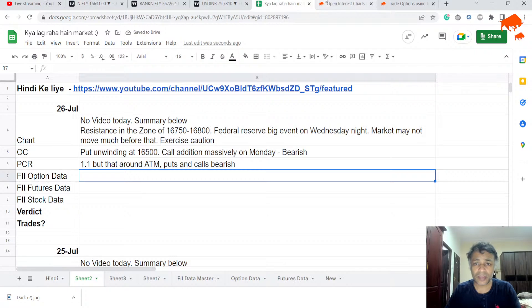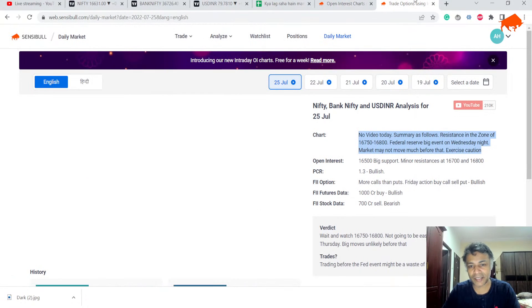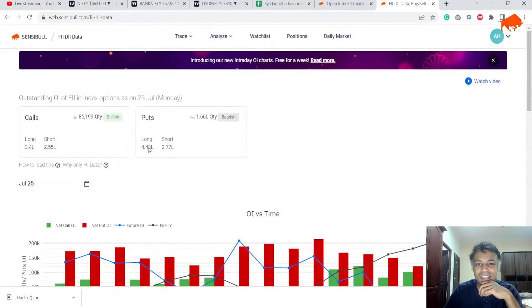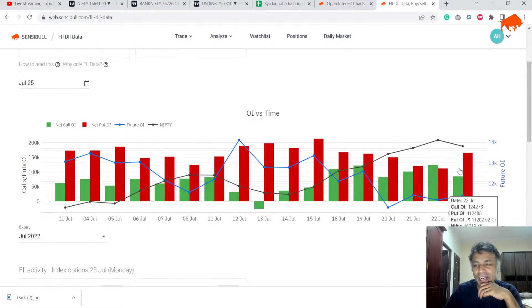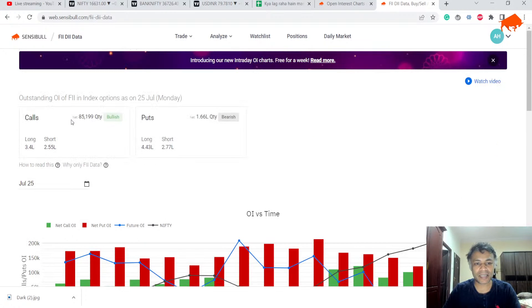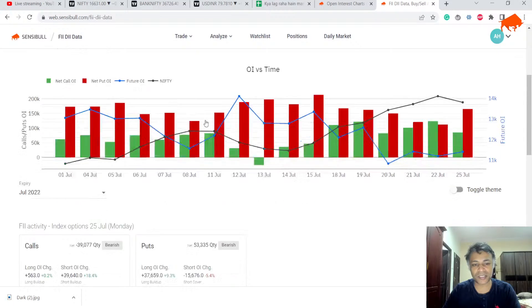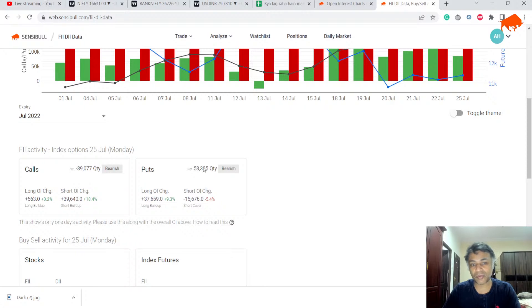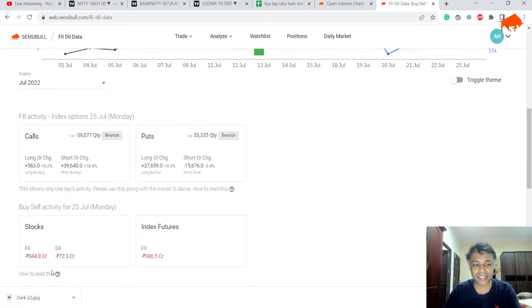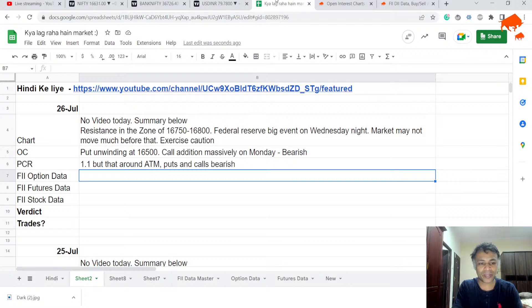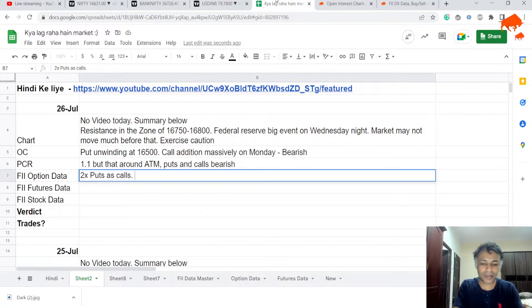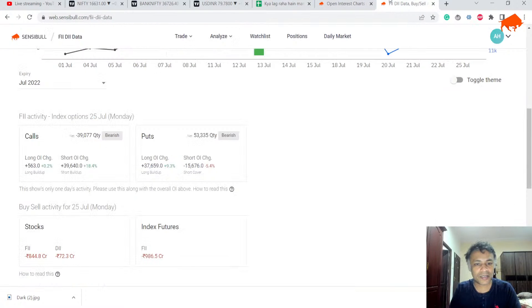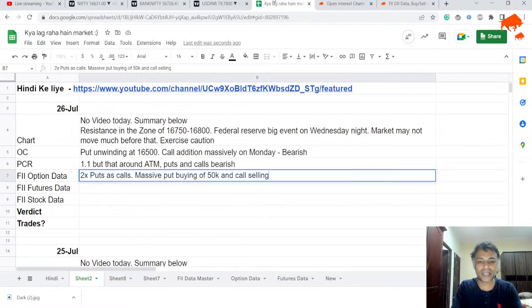Now let's look at FII option data. This is the surprise. FII option data was looking very bullish on Friday but look at how it turned. On Friday we had more calls than puts. Now we have much more puts than calls. Suddenly there are 2x the number of puts as calls. They sold 40K calls and bought 50K puts today. That is crazy. In stocks, thousand crores sell. Futures, thousand crores sell. FII is very clear now what to do. 2x puts as calls, massive put buying of 50K and call selling of 40K on Monday. Very, very bearish.